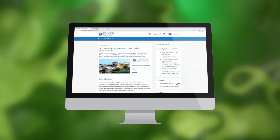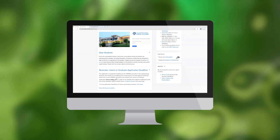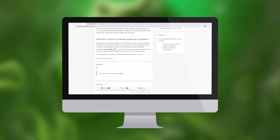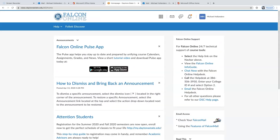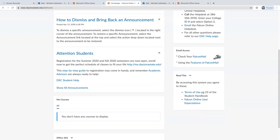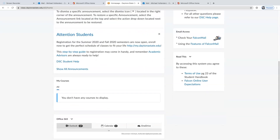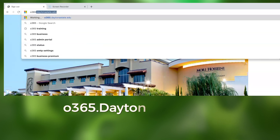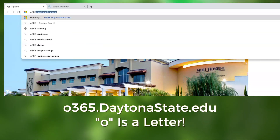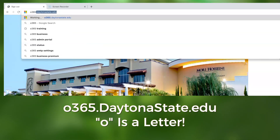Another access point to Office 365 is within Falcon Online. Just scroll down when you log in and use the Outlook icon. If you prefer direct access, just type o365.daytonastate.edu into your browser.